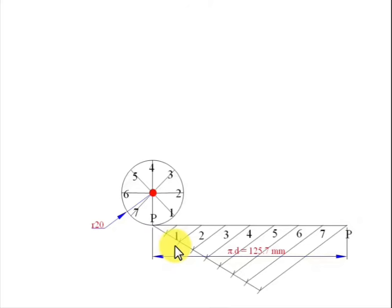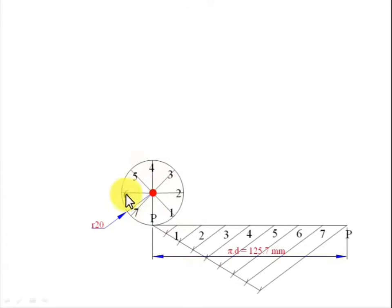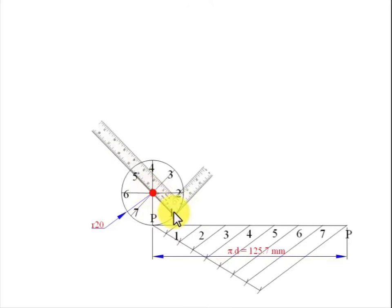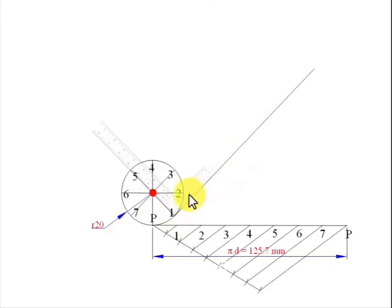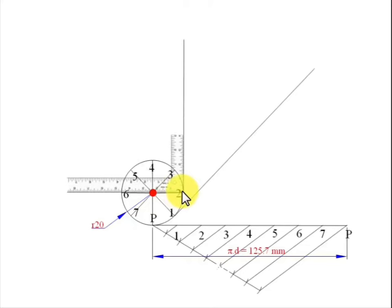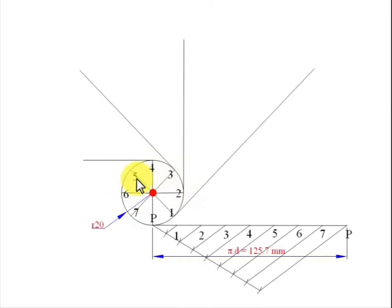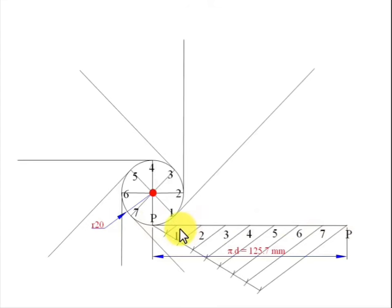Name each division point. The next step is to draw tangents from each point — 1, 2, 3, 4 — using a mini drafter. Think of this as a wheel where each line represents a spoke. Keep one scale of the mini drafter along the spoke so the other scale is perpendicular, then draw a tangent line. Repeat this at points 2, 3, 4, 5, 6, and 7. At point P, the line automatically qualifies as a tangent.